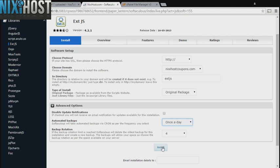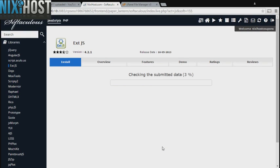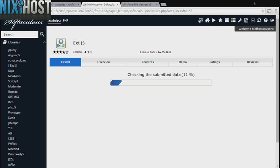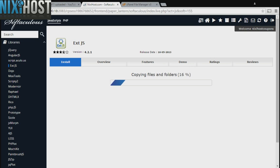When you are finished with configuration, click Install. ext.js will now be installed to your website. Thank you.